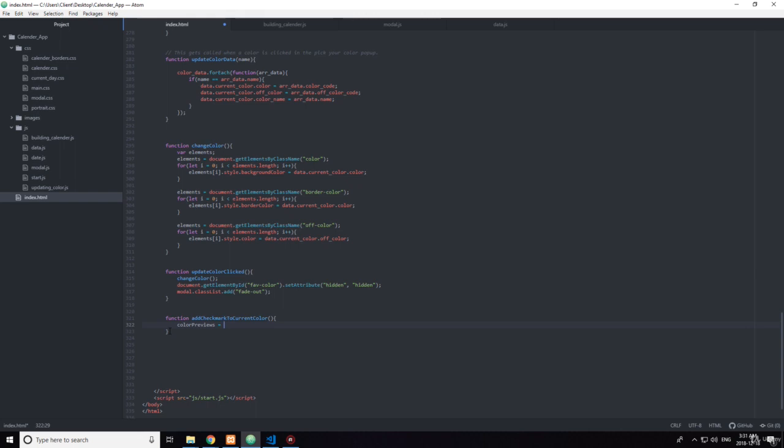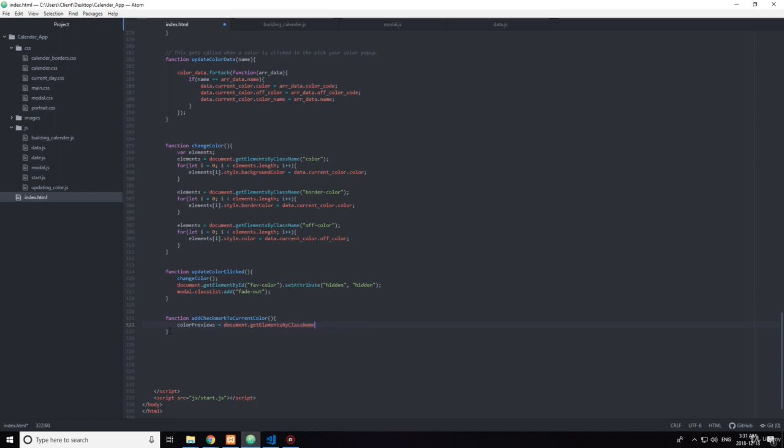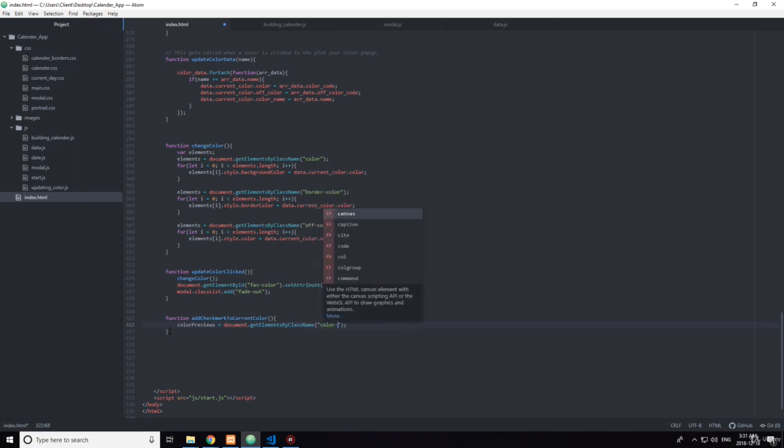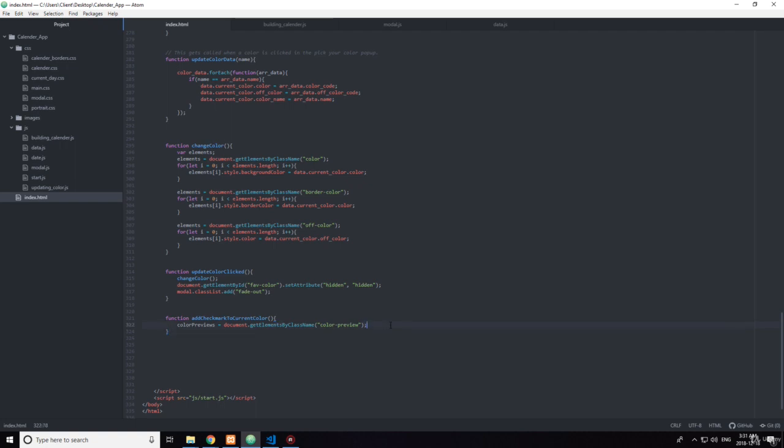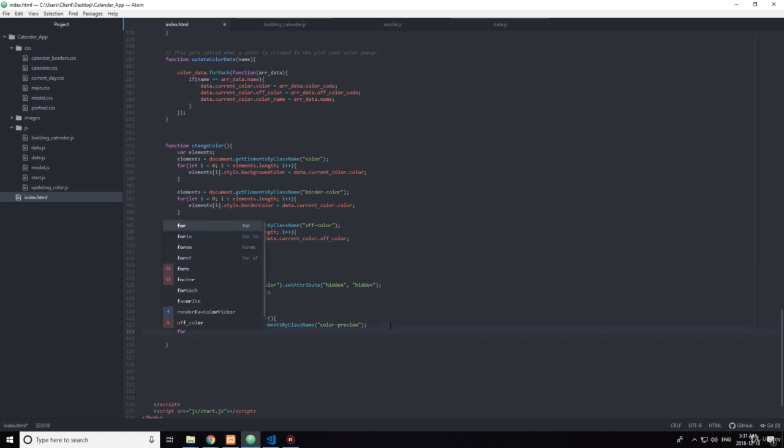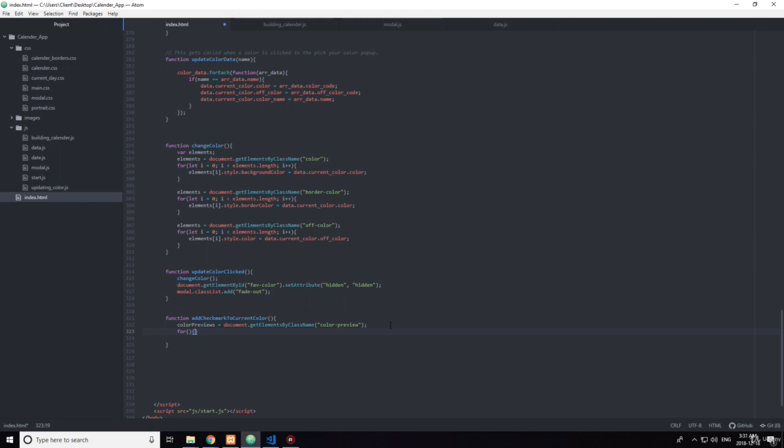elements by class name, and the class is color preview. Okay, there's going to be a for loop.